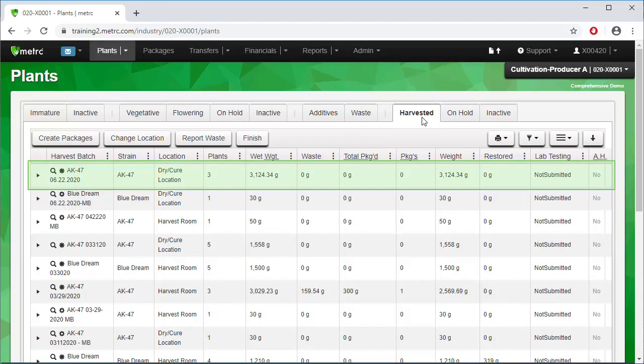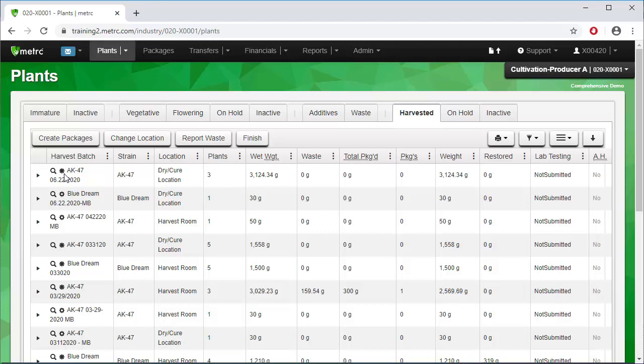And there is the harvest batch we just created. The filled-in star to the left of the harvest name signifies a harvest batch, as opposed to the empty star that represents a manicure batch.